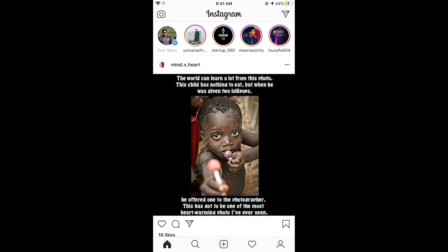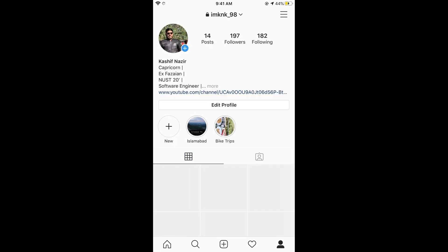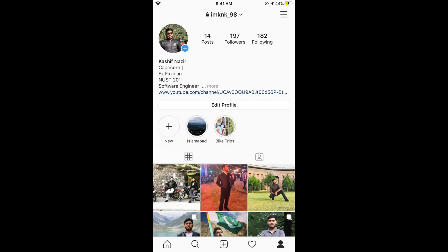Once you have opened your Instagram app, just go and tap on your profile icon at the right bottom corner. This would open up your profile.